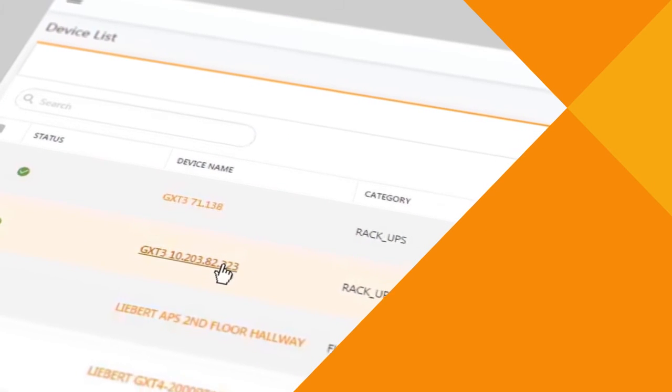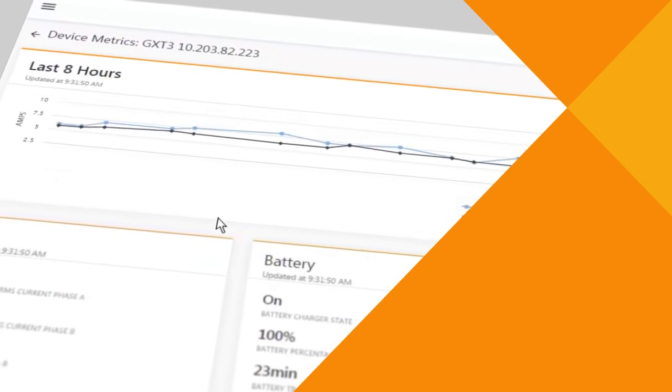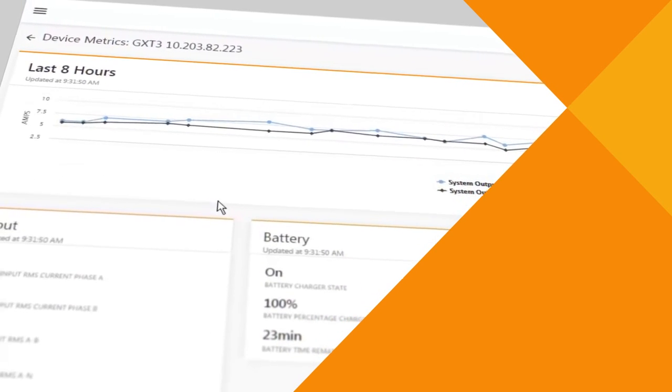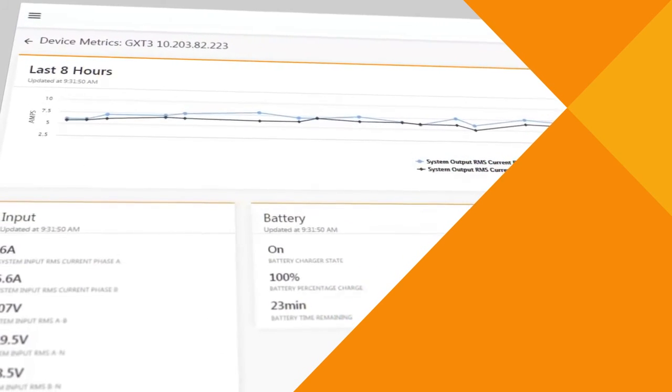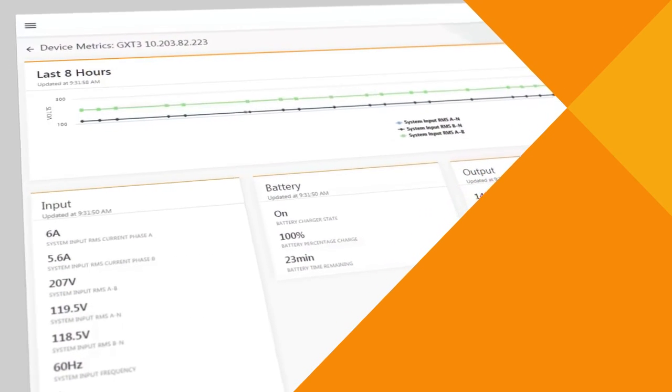Now you can improve organizational reporting and planning with aggregated UPS operating metrics in a central view.